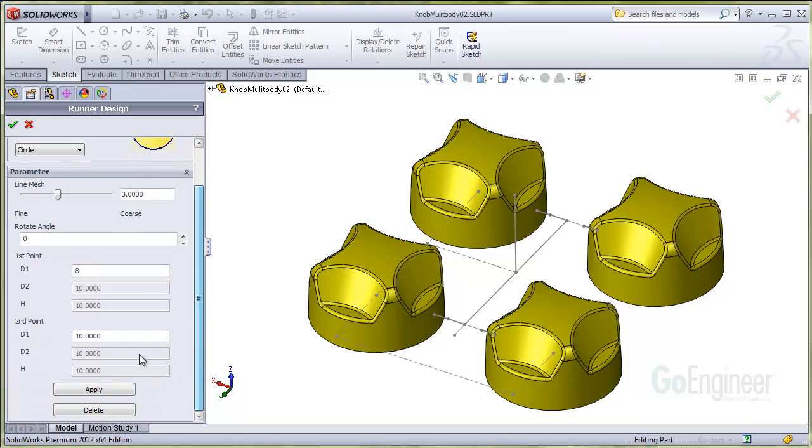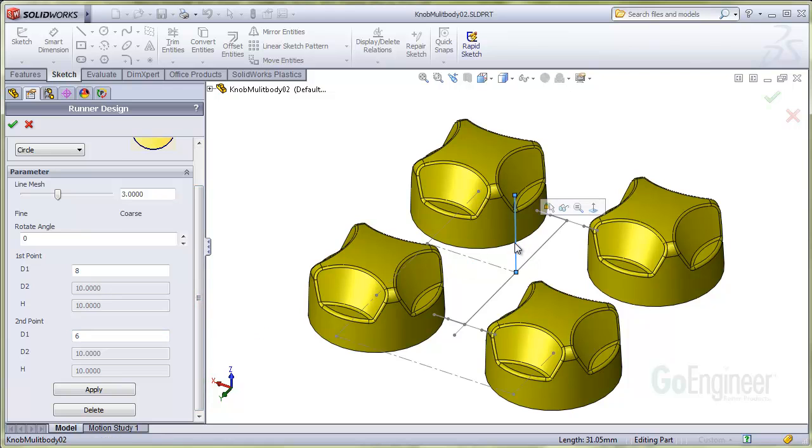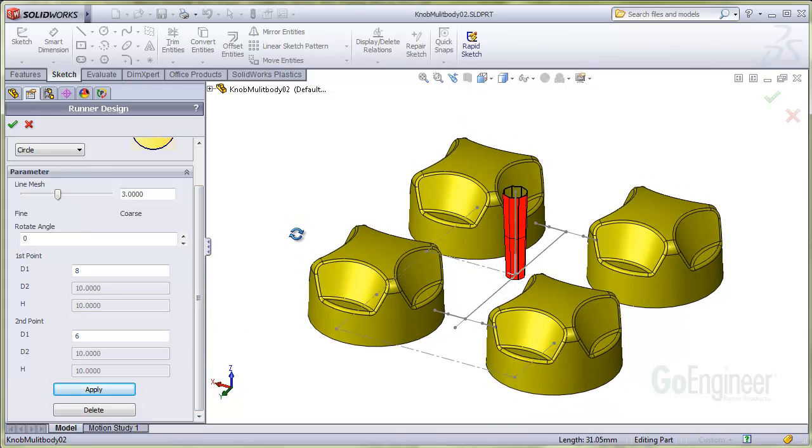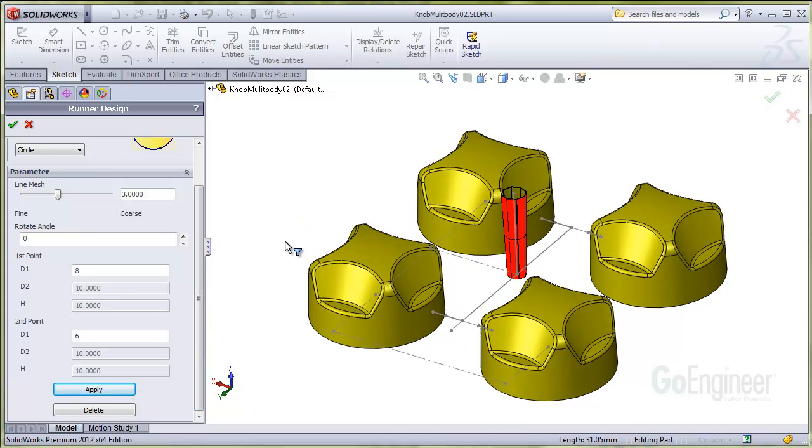I'll create the sprue first with a diameter of 6mm at the top and 8mm at the bottom, so we have some draft to pull off the mold. So you can see the draft is reversed, so I'll reverse the dimensions. Note that you can only select one segment at a time.